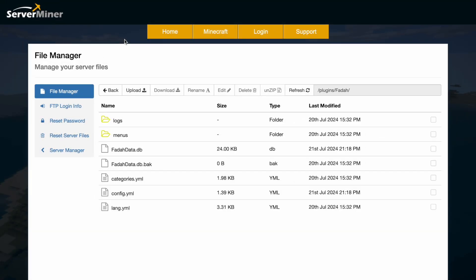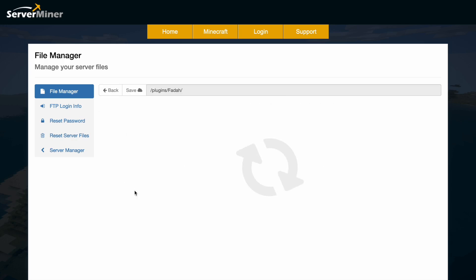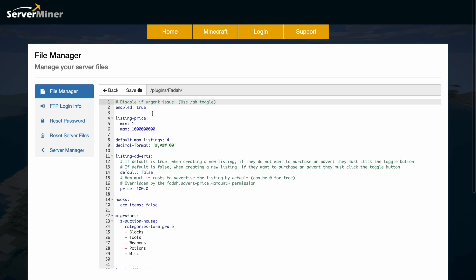So here we are in the SM picnic control panel and as you can see there's a few folders and a few YML files and then if we jump into the config.yml this is where we can change stuff.